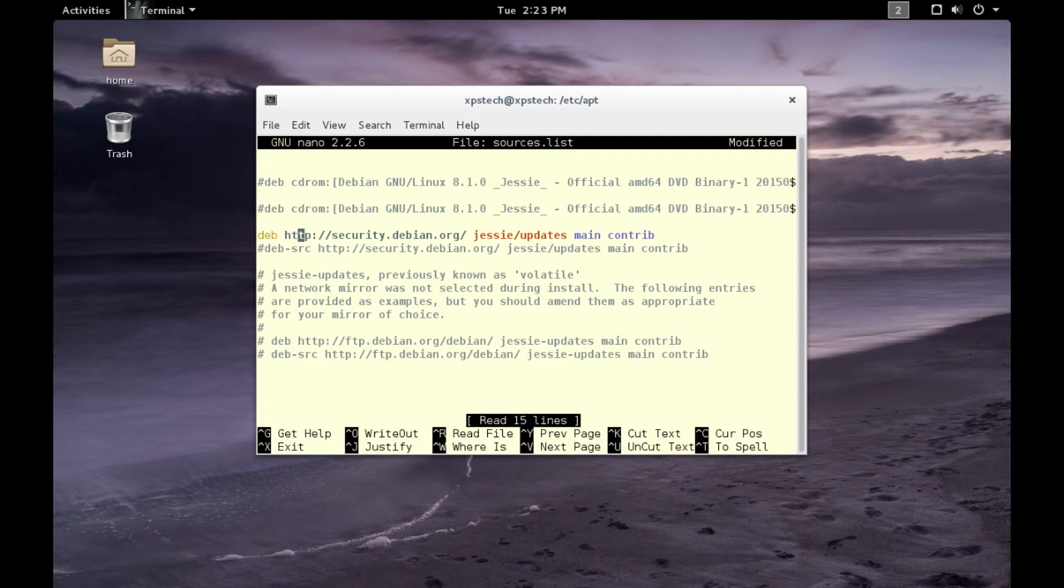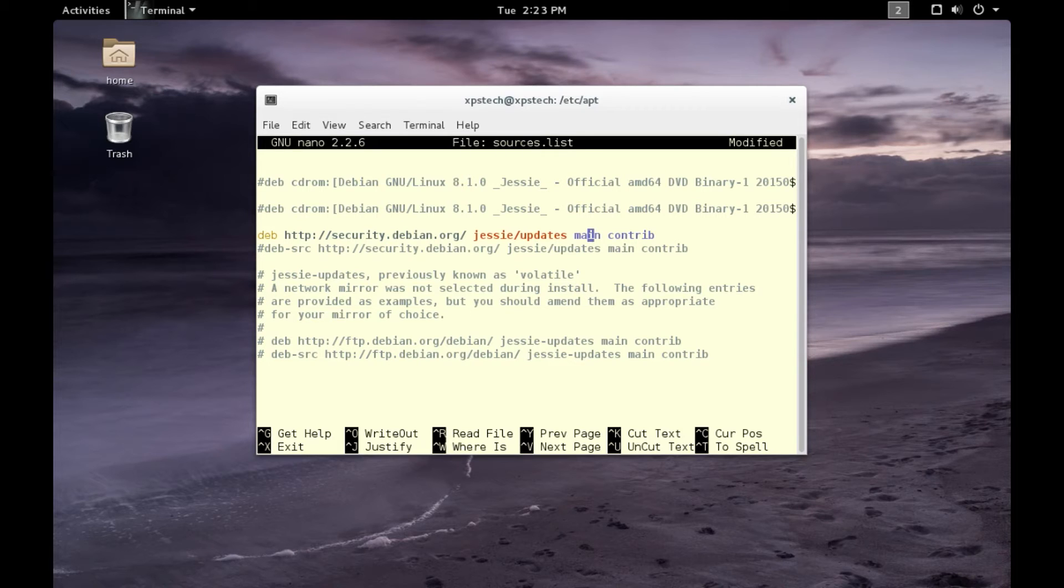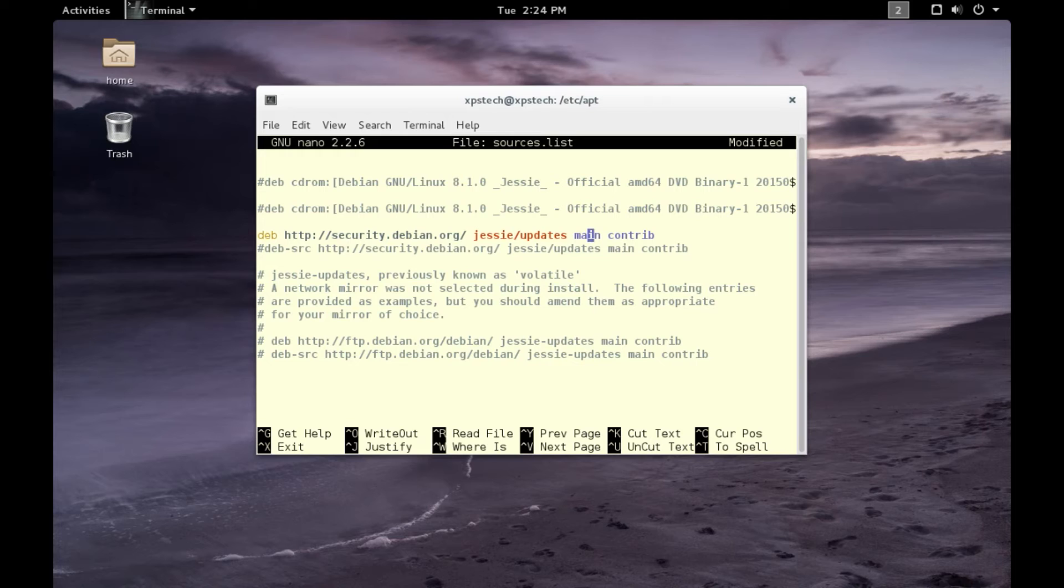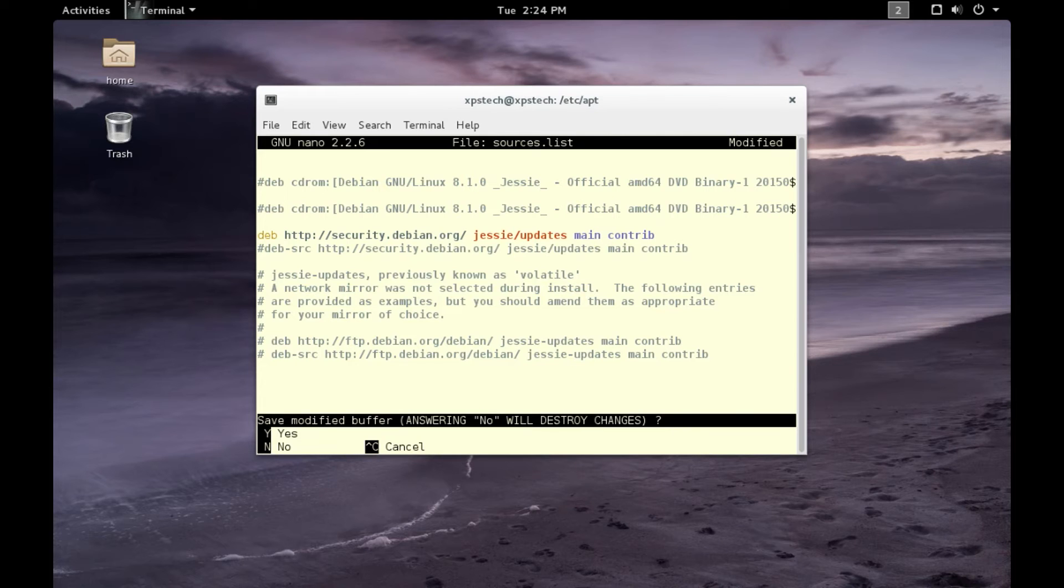Next is the branch. Jessie indicates that it's the stable branch. You can also have testing, unstable, or experimental in place of Jessie. Then you have main, contrib, or you can also have non-free. Main indicates that it contains those packages that comply to Debian Free Software Guidelines. Contrib contains those packages that do comply to Debian Free Software Guidelines but they have dependencies on other non-free packages. Then you can also have non-free, which indicates those packages that do not comply to Debian Free Software Guidelines.